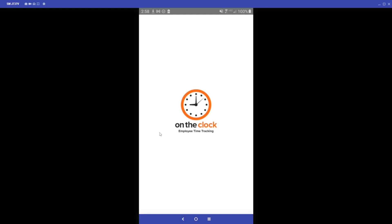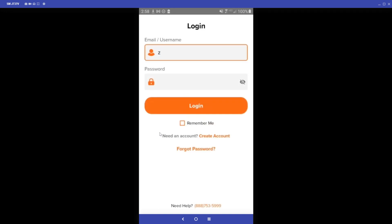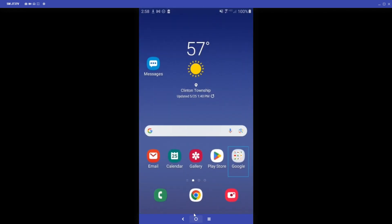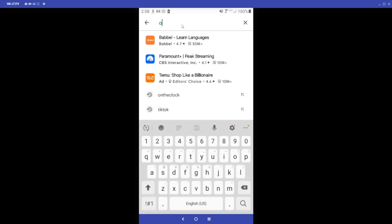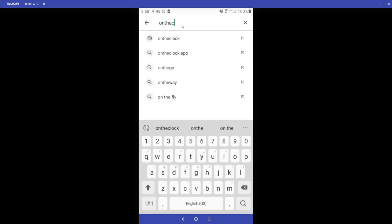Hello everyone, my name is Noah. I am the product expert here at OnTheClock and today we're going to be taking a look at our OnTheClock app. To find our app you can go to the home screen on your phone and look for your app store. Here we are using an Android, so we will go to the Google Play Store and search for OnTheClock.